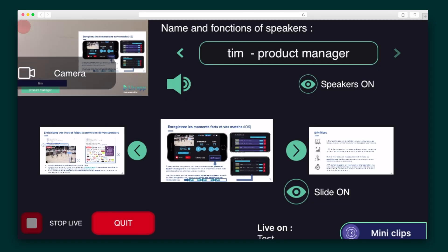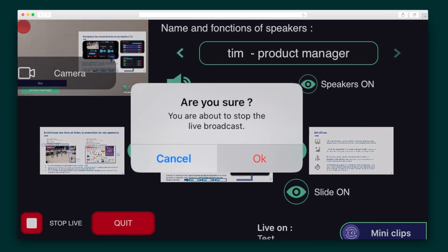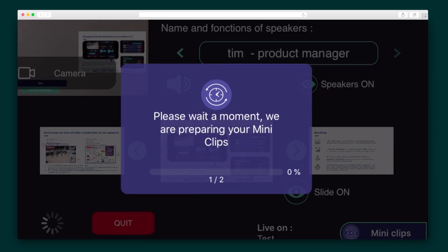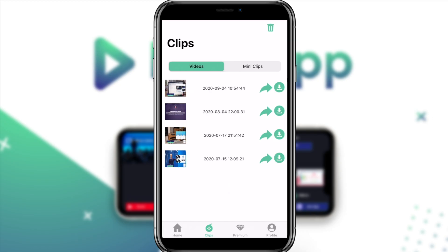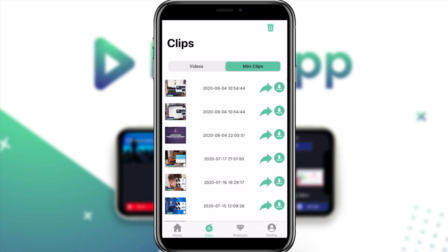Once you're done broadcasting, you'll just click Stop Live. If you selected mini-clips during the broadcast, Live App will create a series of short segments for you so you can grab your best moments, or you can check out the full replay on your phone.